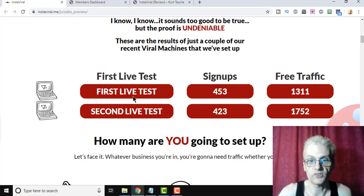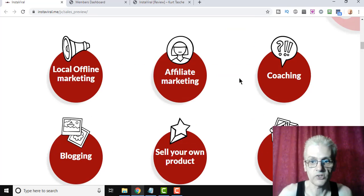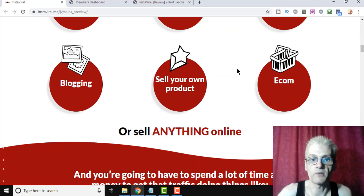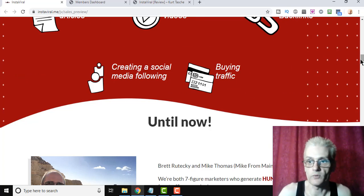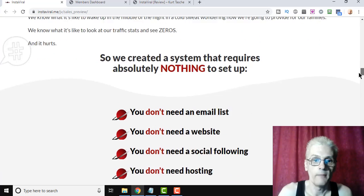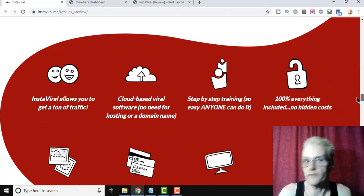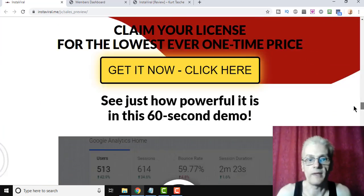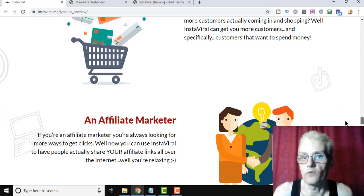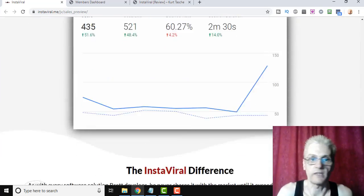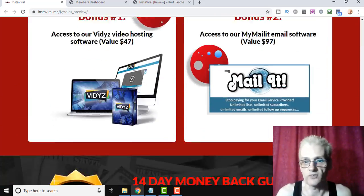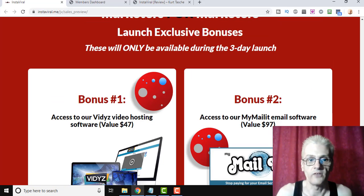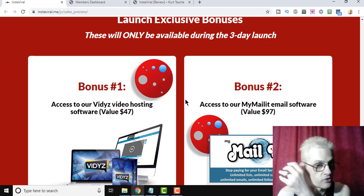Second test, 423 sign-ups out of 1,752 visitors. So I won't spend too much time on the sales page here. You can read it yourself when you click down below. But they're offering, as they always do, a 14-day money-back guarantee. So if you're not satisfied for any reason, just let them know and you'll get your money back, no questions asked. And he's also giving some bonuses away, we'll go over those later.